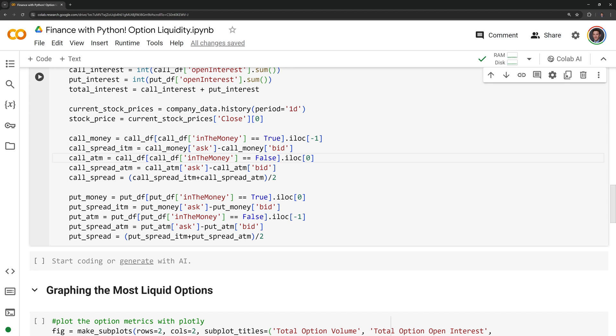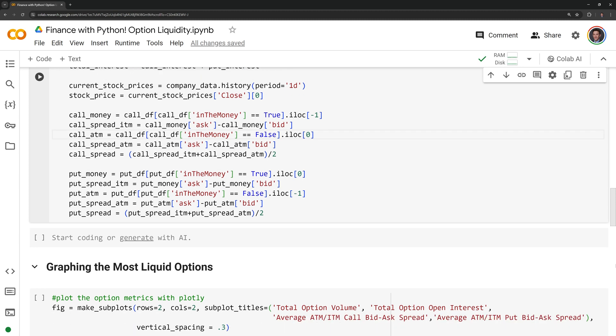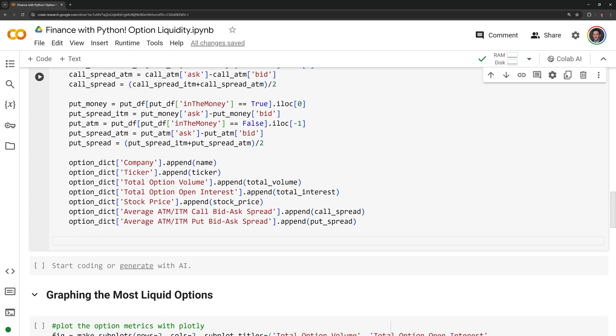Now that we have all the data, I am going to append it to our option dictionary and I will retrieve the data for the company, the ticker, total option volume, total option open interest, the stock price, and the average in the money and at the money calls and puts for the bid ask spread. And I am going to finish by putting the accept block here and I'm just going to pass if there is no option data for the given company.